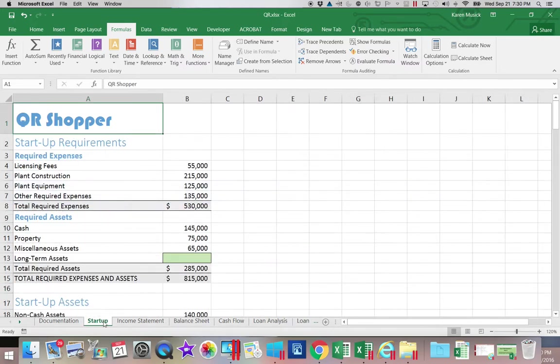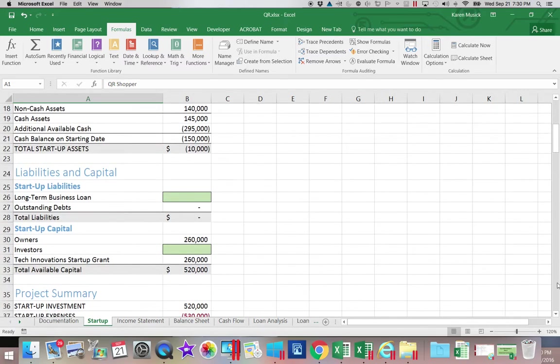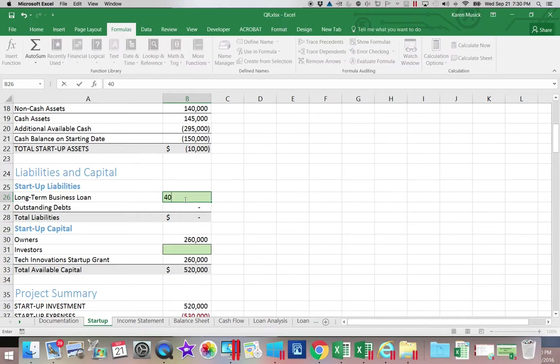We're going to go to startup and we're going to go to B26. Our assumption is that we're going to have to borrow four hundred thousand dollars.